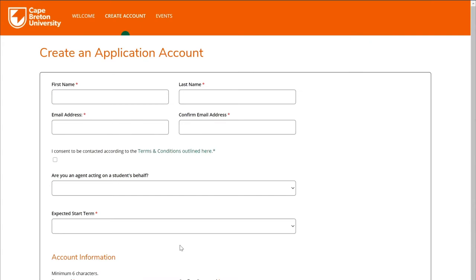Prior to beginning your application, you'll be required to create an application account. This will be used to log into the application portal where you can start a new application as well as view the status of any current applications that you have open. To get started, first fill in your contact details including your first name, last name, and email address.